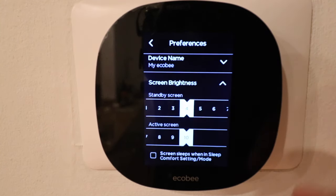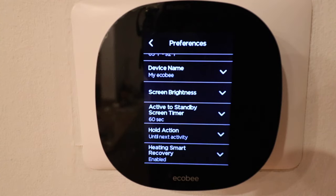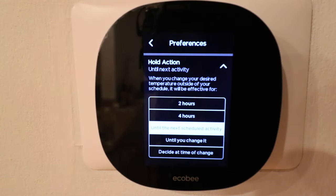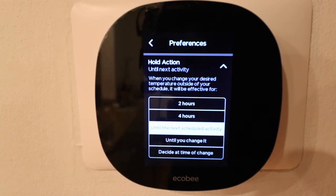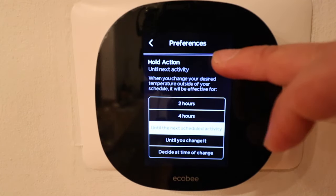You can change the screen brightness for both standby and active screens, and set a timer for how long the screen remains active. The hold action function is important — this is when you change the temperature but already have a schedule set, and it lets you choose how long that temperature will be held. You can choose two hours, four hours, or until the next scheduled activity. I like to leave it at until next scheduled activity, so if I'm too hot or cold during the day and I turn it up, it'll automatically go back to that sleep setting at the scheduled time. You could also set it to stay on whatever temperature you set until you manually change it again.